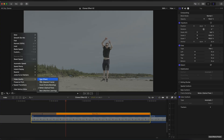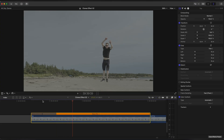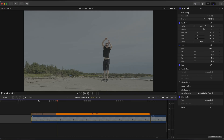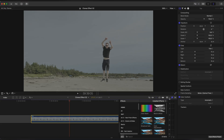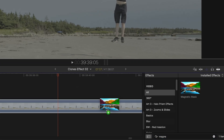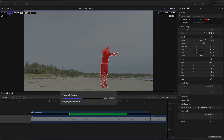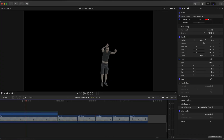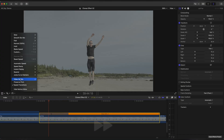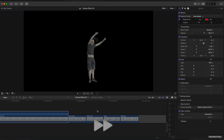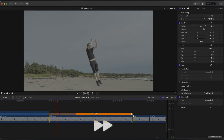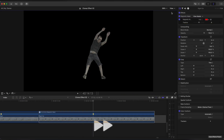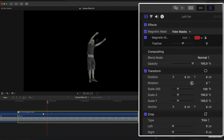If you don't choose Optical Flow it will look like this. Huge difference. Now apply Magnetic Mask — select your object and click Analyze. Repeat this step to the other clips. Now decrease the feather of Magnetic Mask so the edges are not visible.